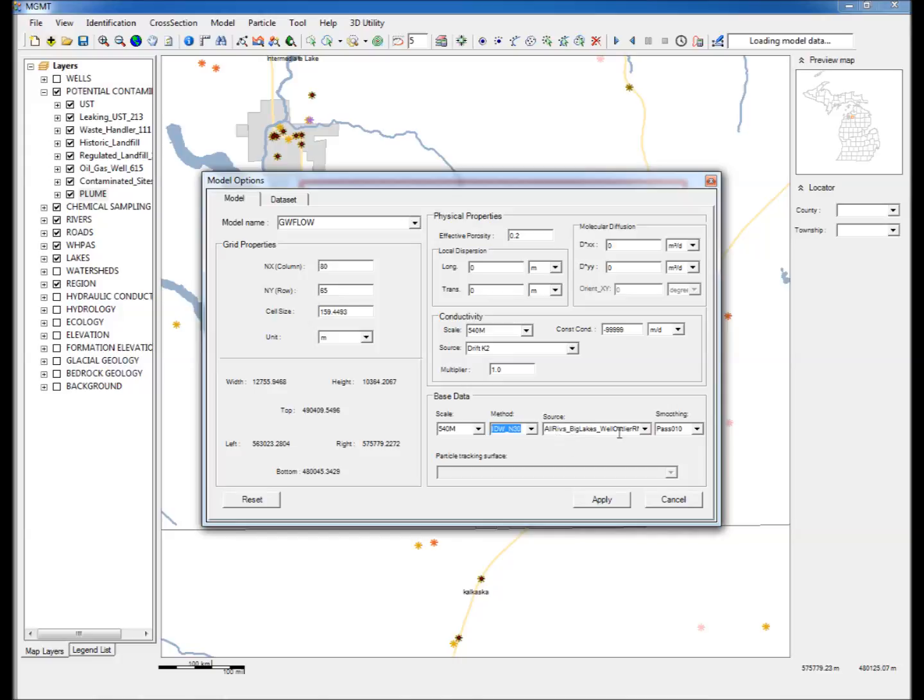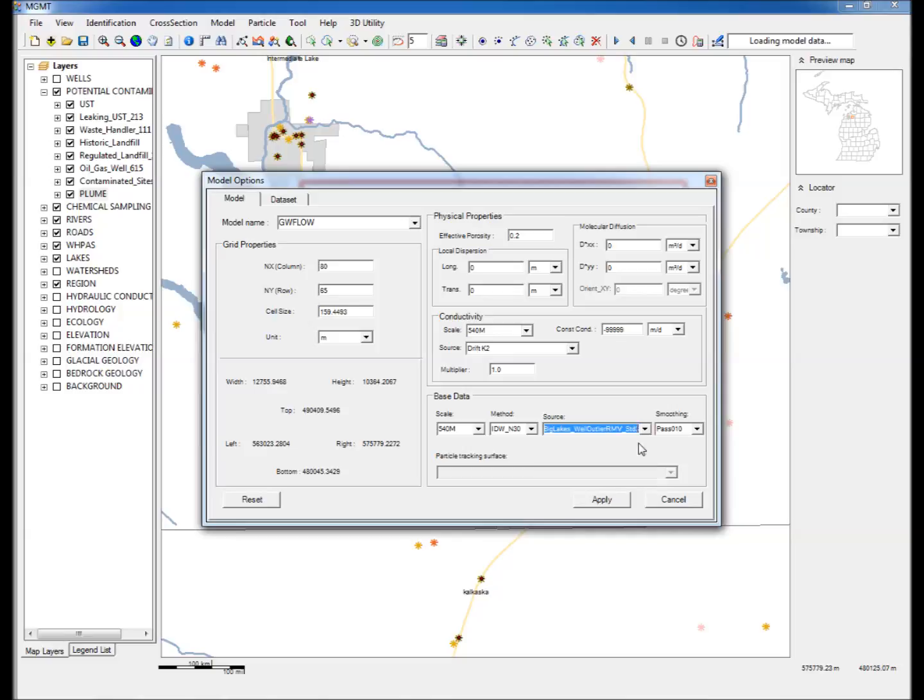Step 9: Under Source, select all rivers, big lakes, and wells with outliers removed. This data combination uses all rivers, big lakes, and a combination of water wells in which those wells whose water levels are outliers have been removed. Step 10: Under Smoothing, select Pass 10, that is, the interpolated heads have been smoothed through 10 passes of a low pass filter.